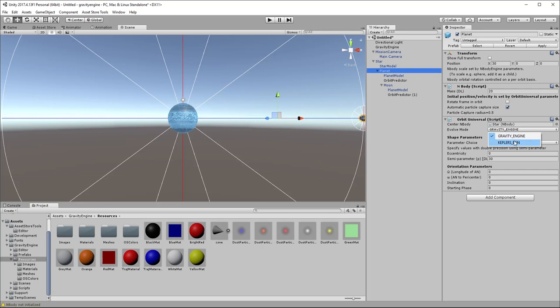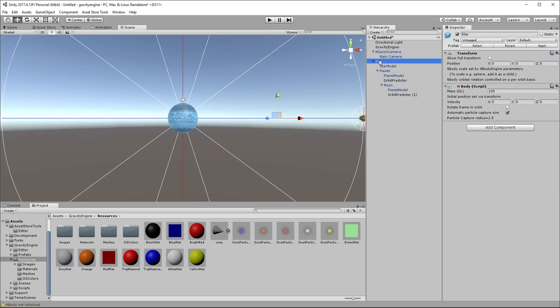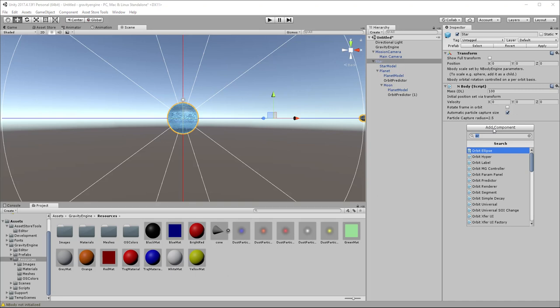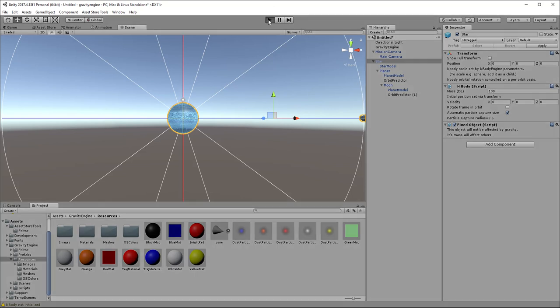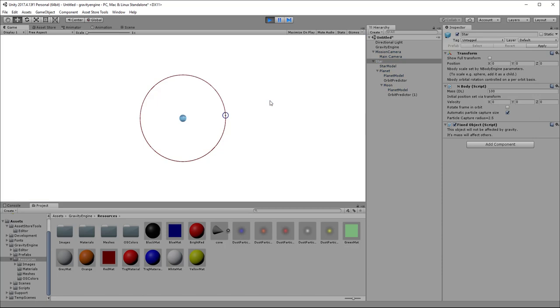So that also may not be what we want. So what we could do is we could move the planet so that it uses Kepler equations, and we can make the star fixed if we wish by adding a component called fixed object, which tells gravity engine to compute the gravitational force caused by this mass, but to not move this mass itself. So if we make all of those fixed and put the planet on rails in Kepler mode, we now get our kind of clockwork, but not physically accurate planetary system the way we want.